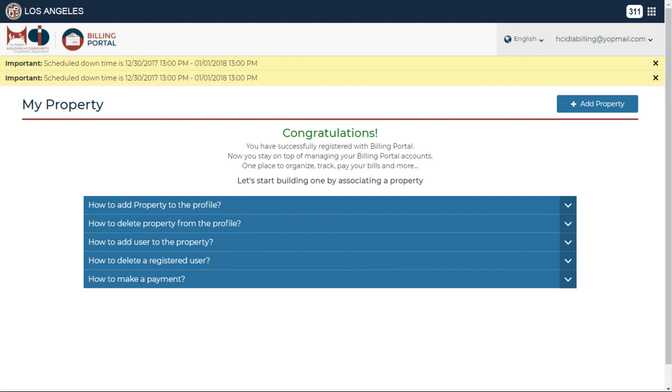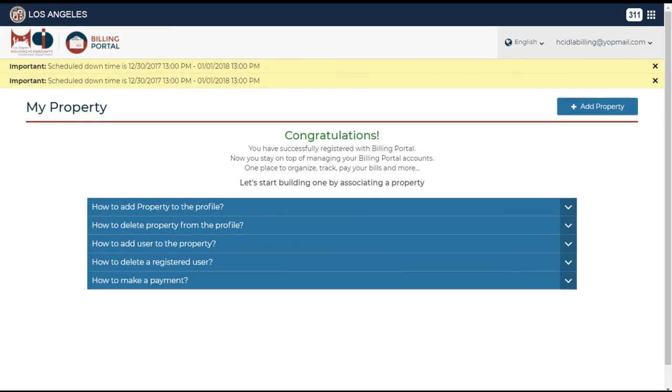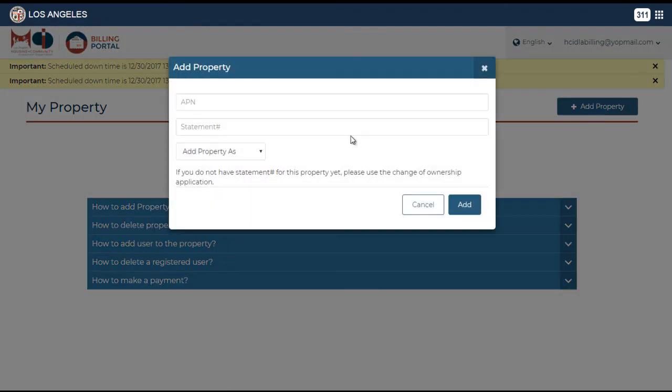If you have your property's APN and a valid statement number, you can start adding your property to your online account by clicking on add property. On the add property window, enter the APN and the statement number.